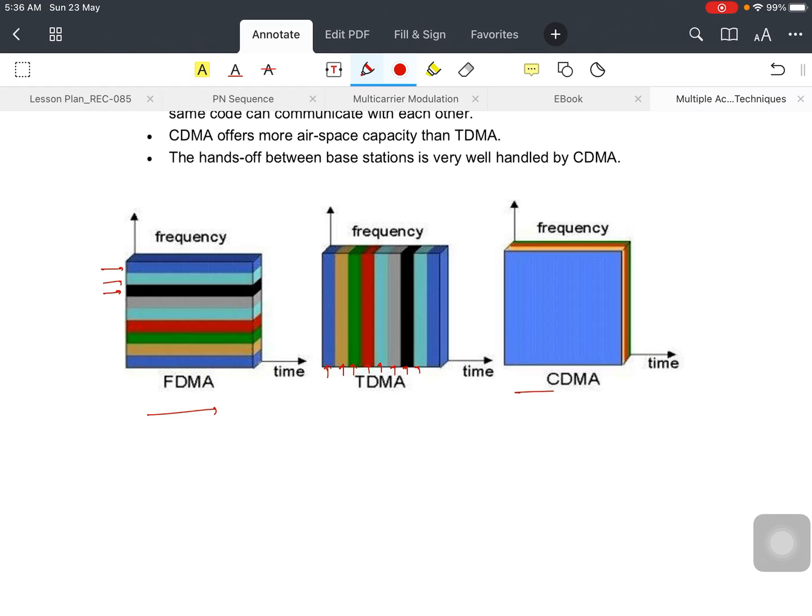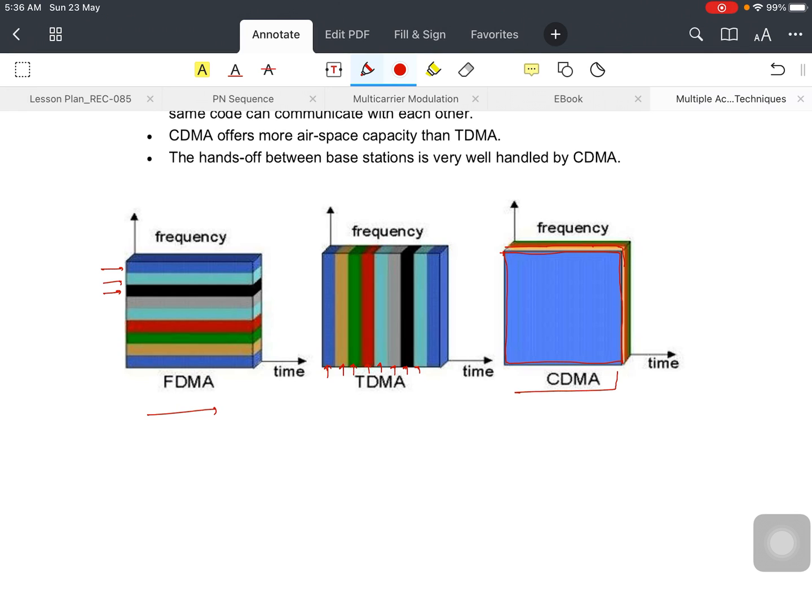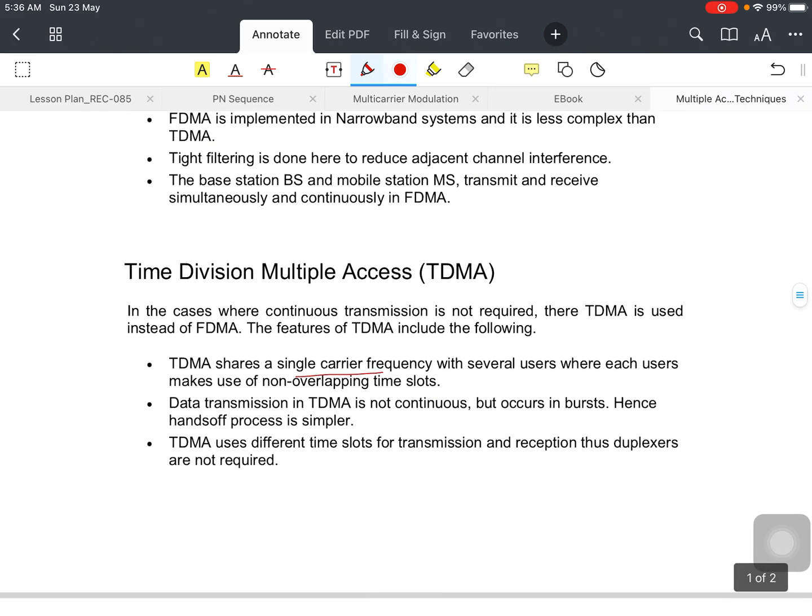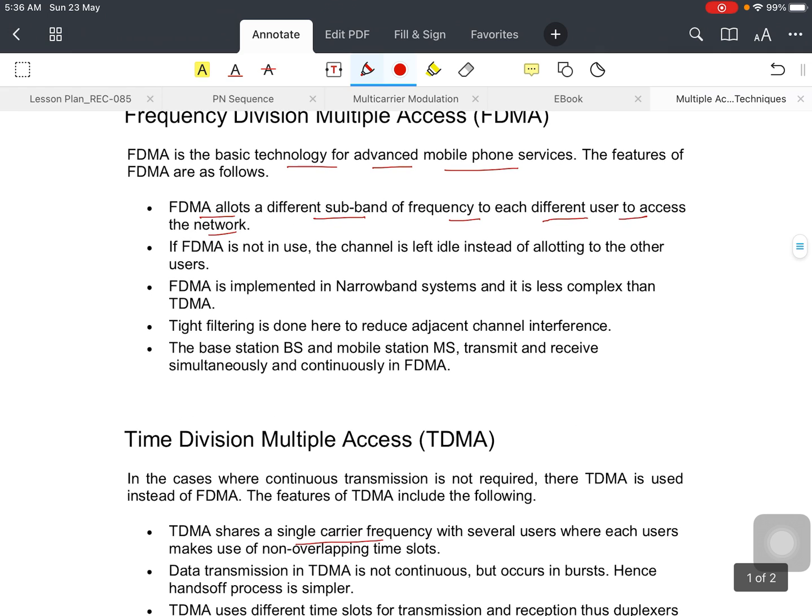You can see here the blue color, which is the whole spectrum. But they are divided or they are communicating with the help of different codes. You can see over here.